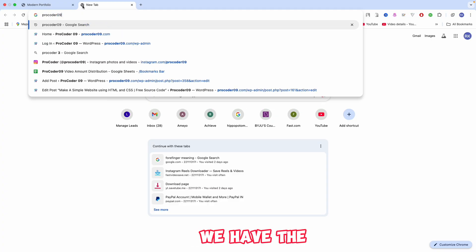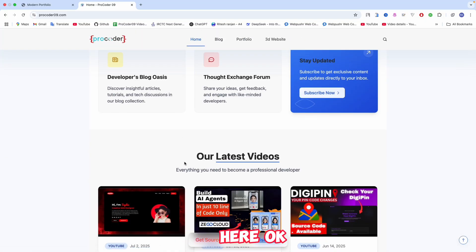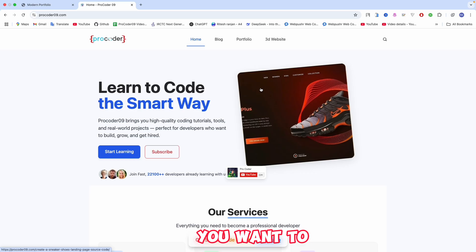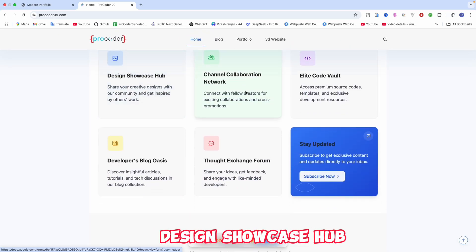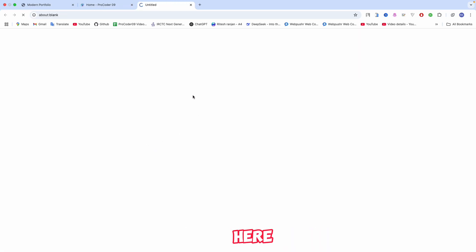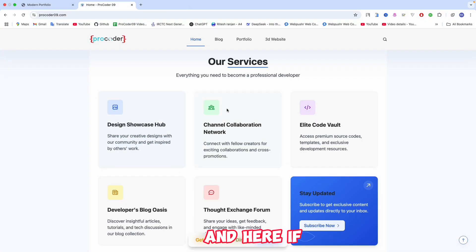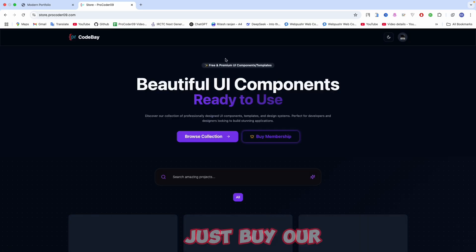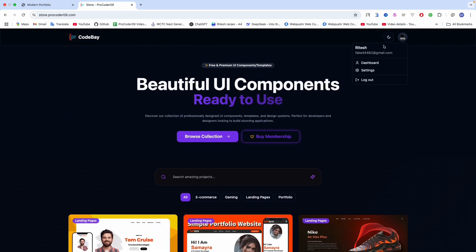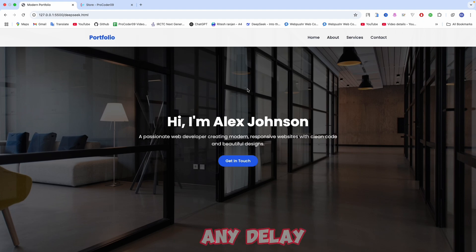On our blog, click on ProCode09 and you'll get the source code. If you want to share your design with me or want to be featured in a video, click on the Design Showcase Hub. If you want to collaborate, click on that option and fill out the form with your social media links. You can also visit our store where you can buy premium websites.